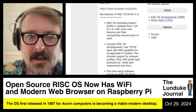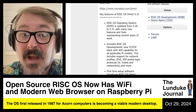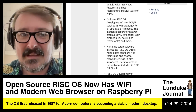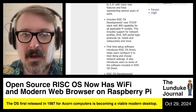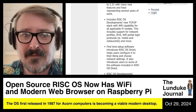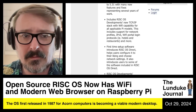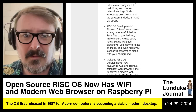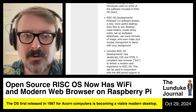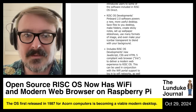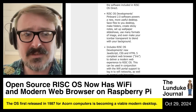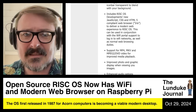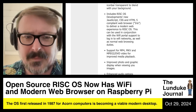Here are just a couple of things they added. Updated from version 5.29 with features and fixes — several years of work. RISC OS develops a new TCP/IP stack with Wi-Fi capability for all applicable Pi models, including support for network profiles, IPv6, and Wi-Fi portal login protocols — like if you're in a hotel. A first-time setup software introduces RISC OS Direct, helps users configure it to their liking and choose network settings. Pinboard 2.0 powers a new, more useful desktop — saves files to your desktop, makes folders, sticky notes, wallpaper slideshow. And a new JavaScript, CSS, and HTML5 compliant web browser, Iris, to deliver a modern web experience to RISC OS.